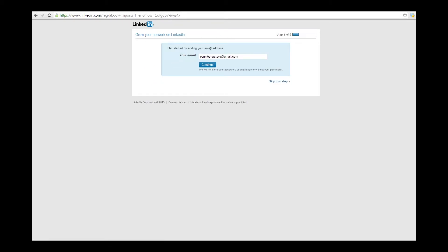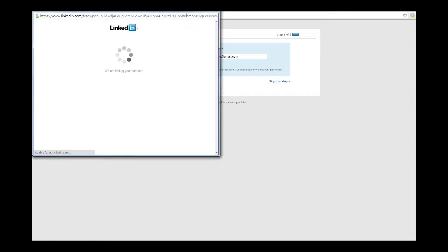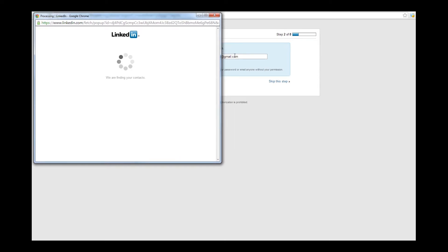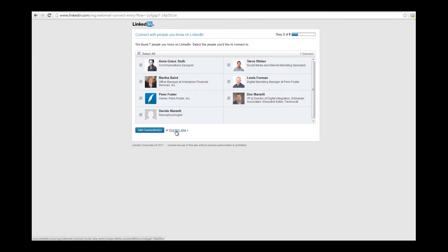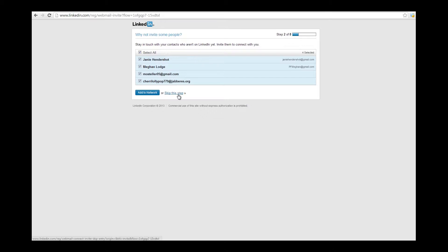The next screen will be to add connections from your email address. If you know anyone on the list and want to be connected to them, just leave it checked and select Add Connections. Otherwise, you could skip this step for now.